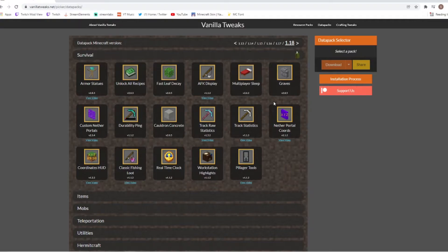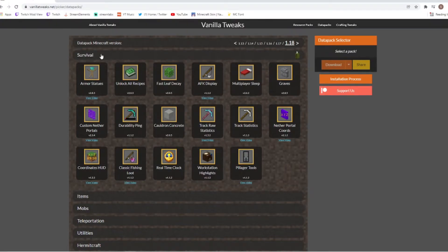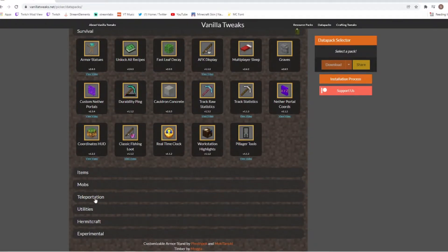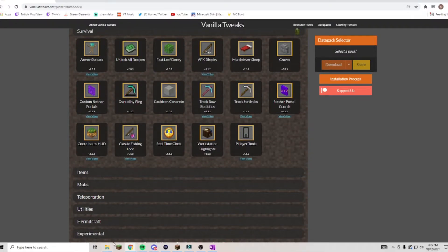Secondly you want to be adding the packs that you want. We have survival items, mob, teleportation, utilities, hermitcraft and experimental to choose from.